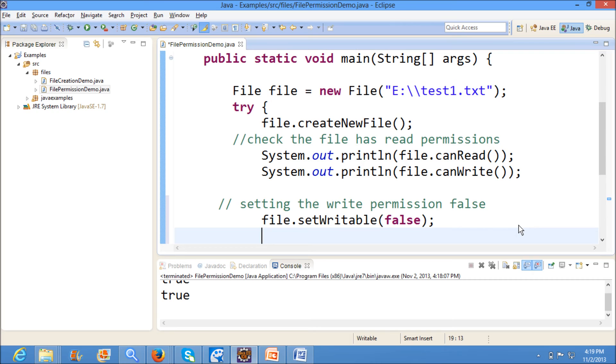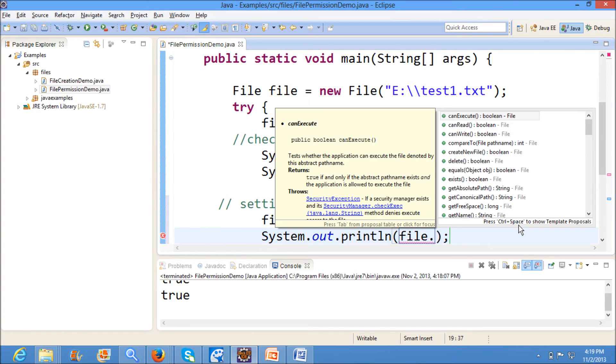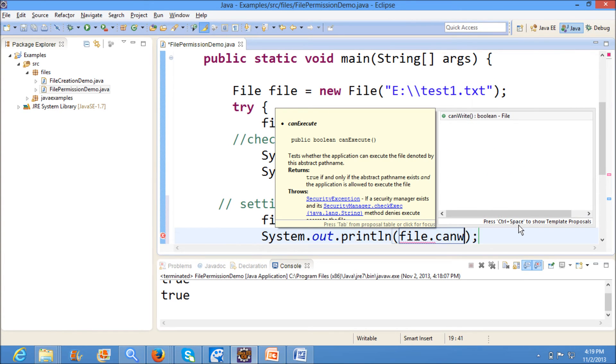Now what is the output here? Now I will check whether the file has write permissions or not using file.canWrite.